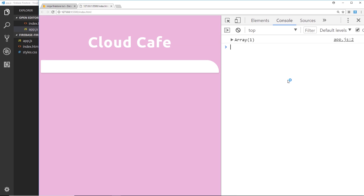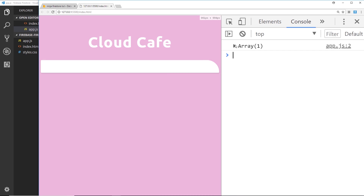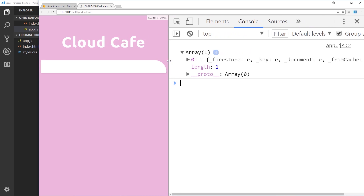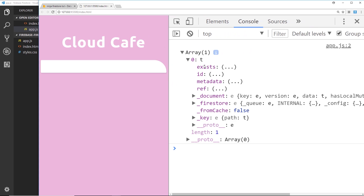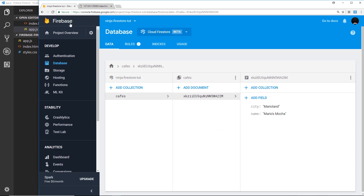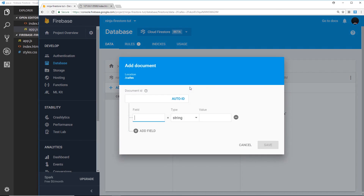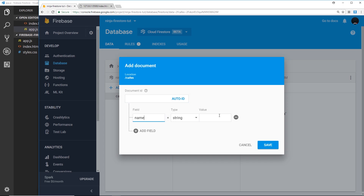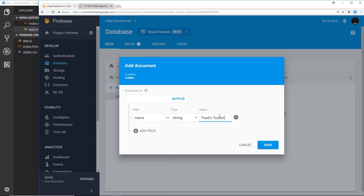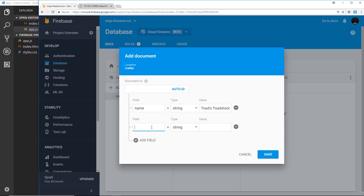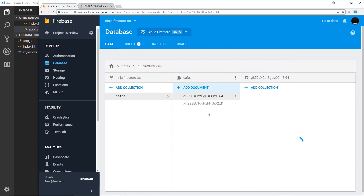Let's view this in the browser and inspect the element. In the console we can see an array — if we expand it, at the minute it just has one element because we only have one document in our collection. Let's add another one — leave the ID so it auto-generates, the name is going to be 'Toadstool', and the location is going to be 'Mario Land'. Save that — now we have two documents.